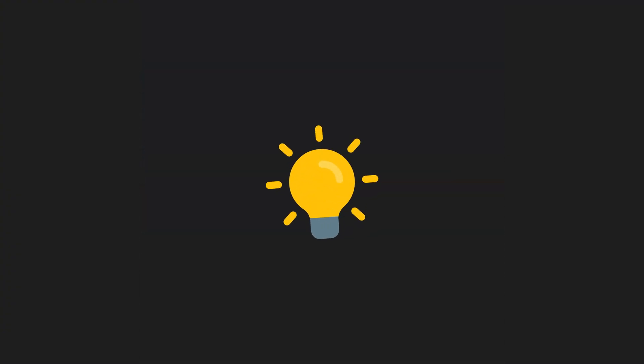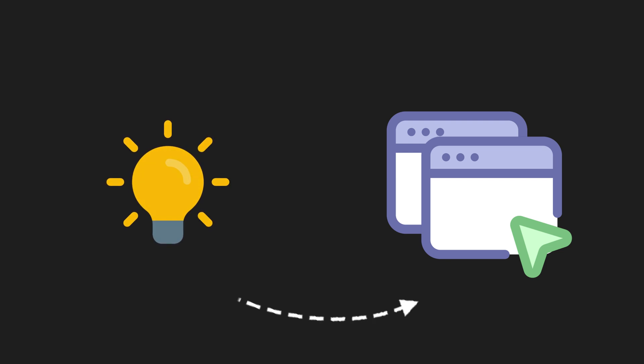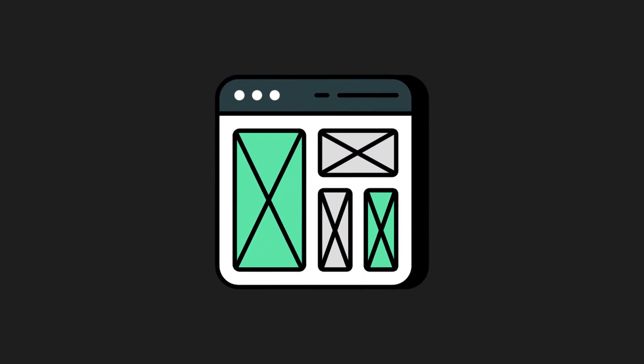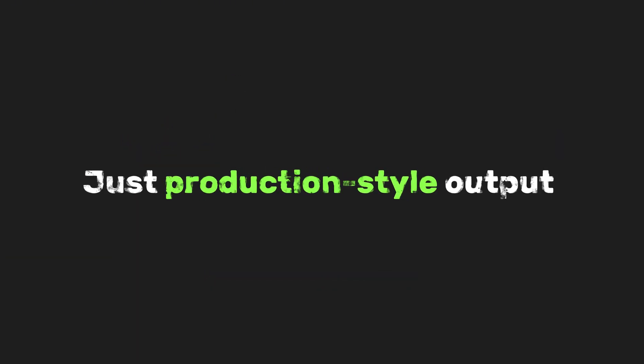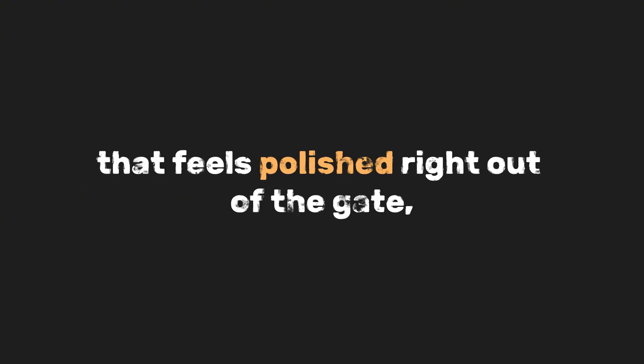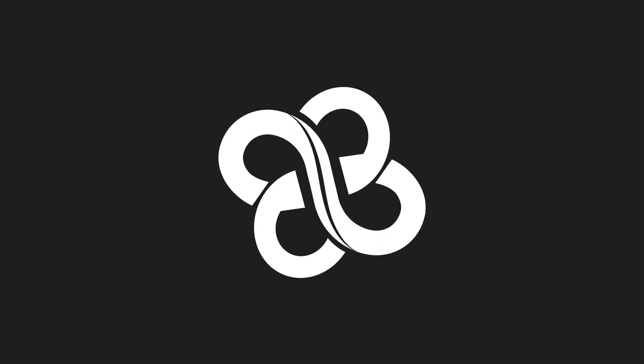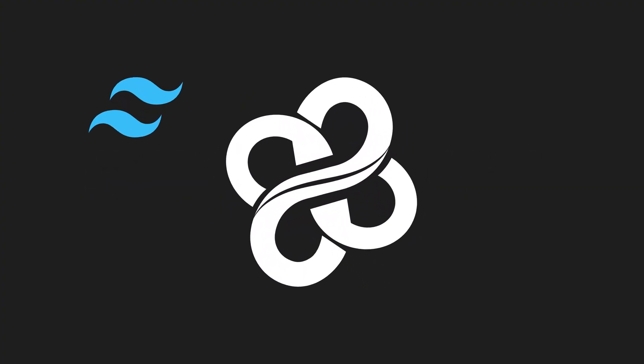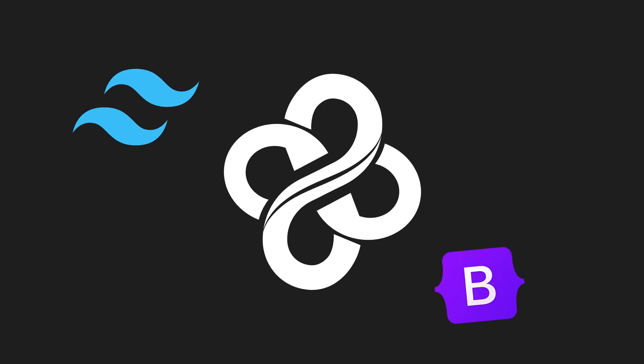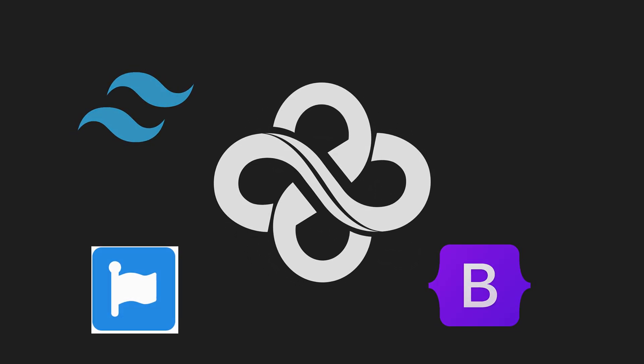You'll go from idea to interactive multi-screen prototype in minutes. No wireframes required if you don't want them. Just production-style output that feels polished right out of the gate, using modern frameworks like Tailwind CSS, Bootstrap, and icon libraries like Font Awesome.